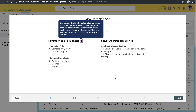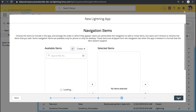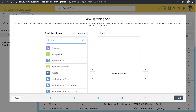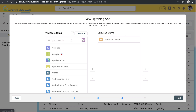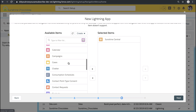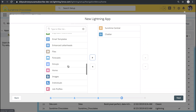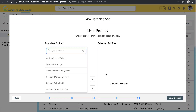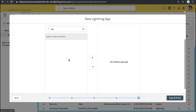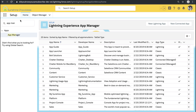We want this to be available for desktop and phone because users will be customizing it on desktop and then using it on mobile. We're not going to add any utility items because that's not something they use on mobile. For navigation items, I'm going to add the Sunshine Central mobile homepage, and also a couple of other tabs. I'll keep it lightweight — adding Chatter and Groups — because this is the app users will use to personalize their own experience. Then I'll make it available for profiles; for now I'm adding System Administrator, but you'd add all profiles you want to access this app.